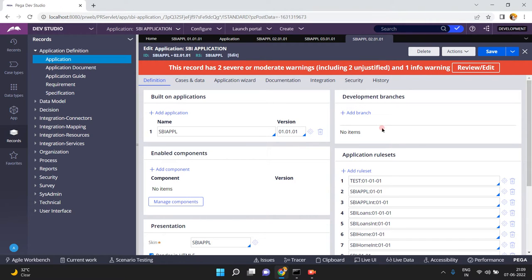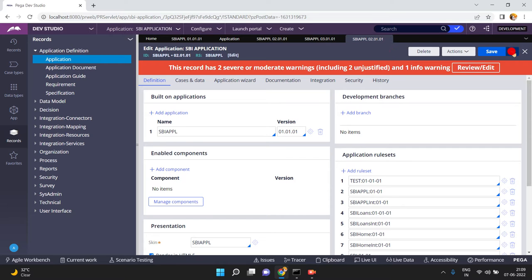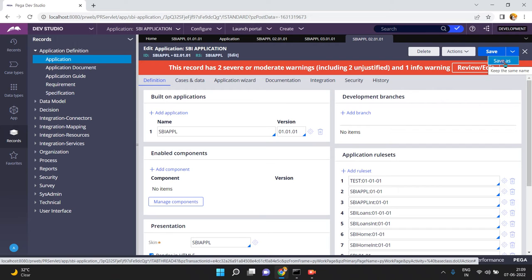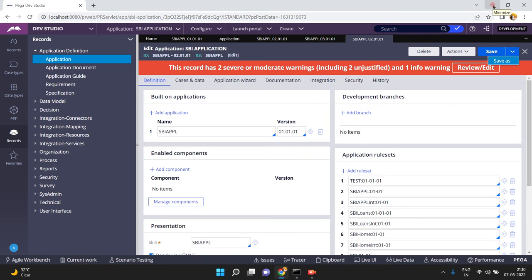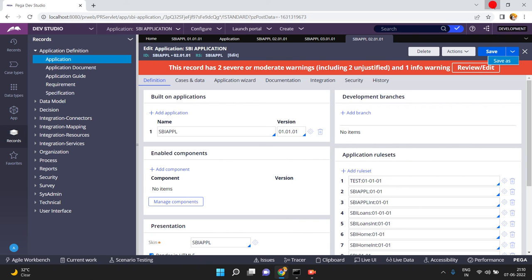In version 3, the development team will treat SBI Apple 020101 as the new stable version. From that point, they will Save As again to create another temporary application version and start development for version 3 — this rolling mechanism continues across phases. I hope you understand how to create multiple applications where each application is built on the base. Please let me know if you have any questions or concerns in the comments. Thank you so much.